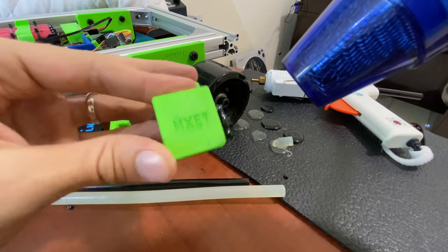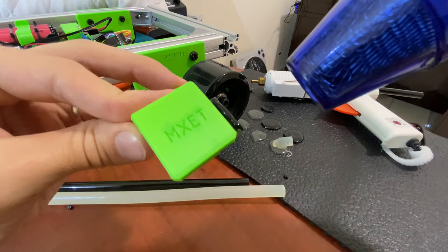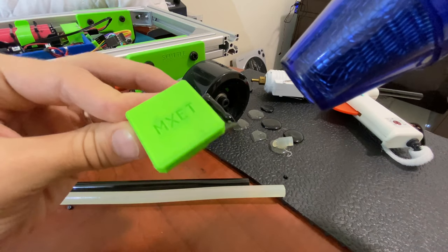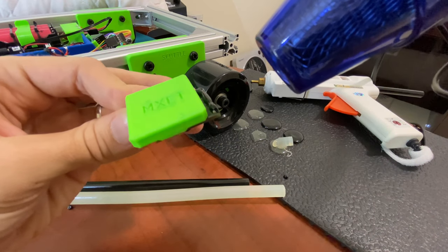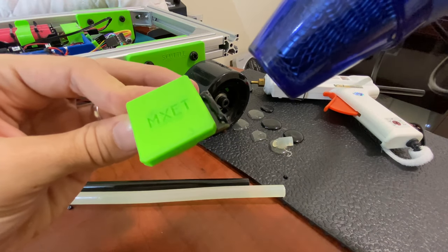See, like right here? Let's see if we can re-melt it and make it lay down.